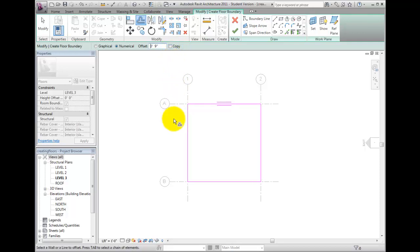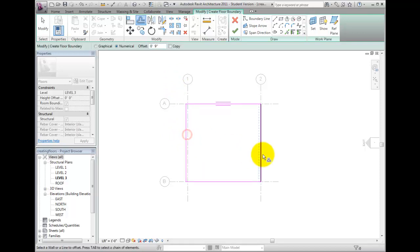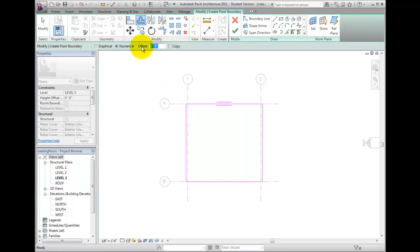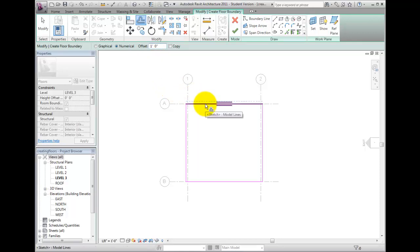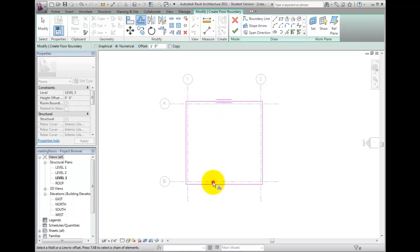Then, in the drawing area, offset the left and right lines to the outside. Modify the offset value to 1 foot or 300 millimeters, and then offset the top and bottom lines to the outside. So our sketch line work is now in the correct location.